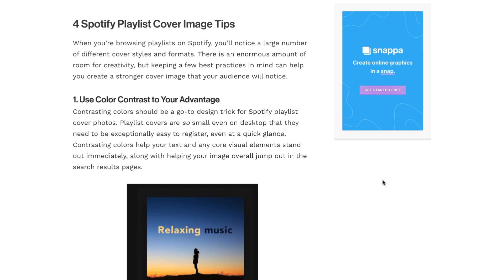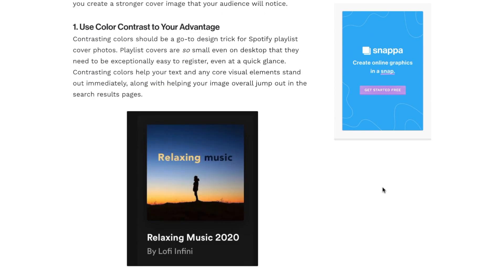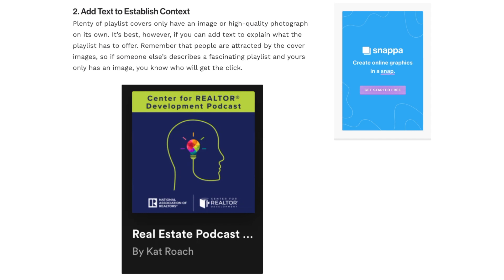Before we get started, here are a few Spotify playlist cover image tips to keep in mind. The first tip is to use colored contrast in your cover art so that the designs stand out on different devices and important elements are properly emphasized. The second tip is to add text to establish context — think of your cover as a thumbnail where the user should know the type of playlist you've made just from looking at the visual.